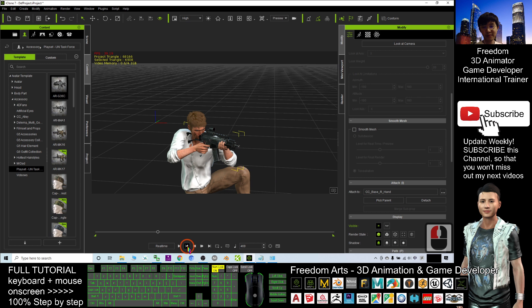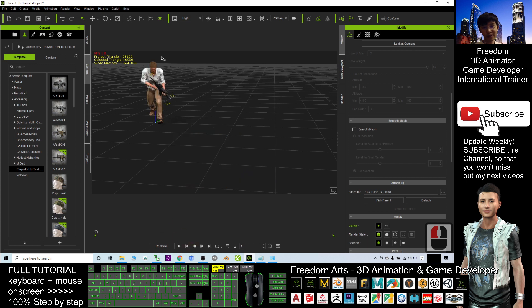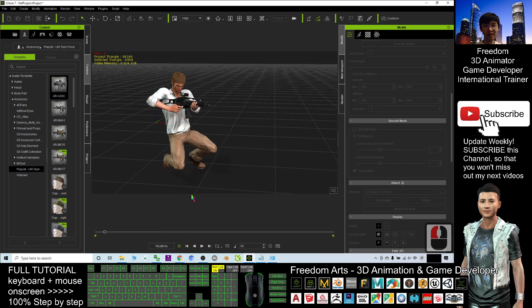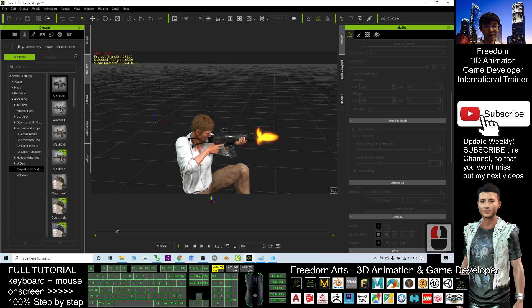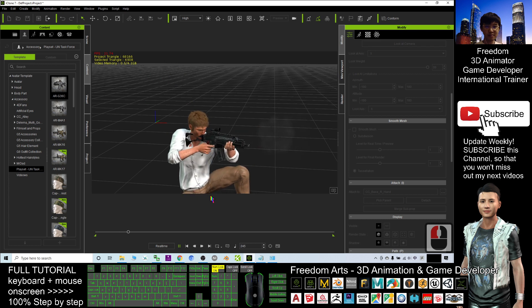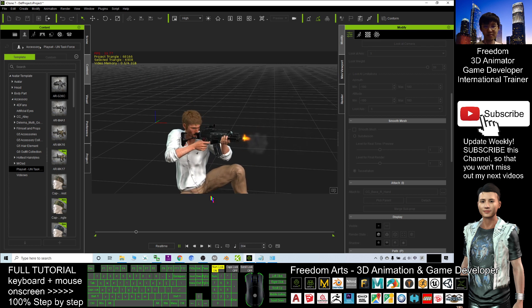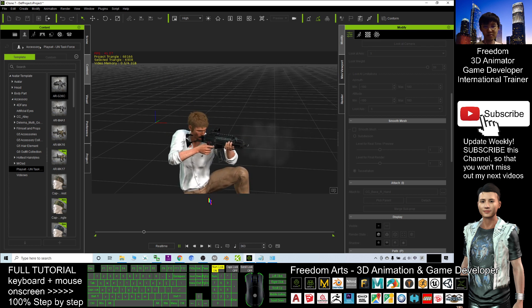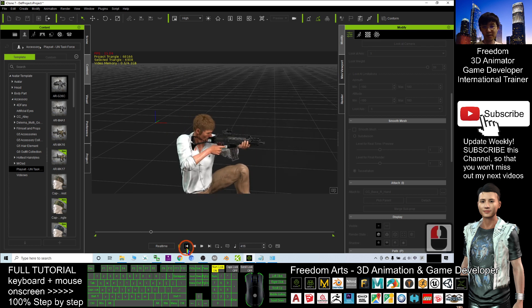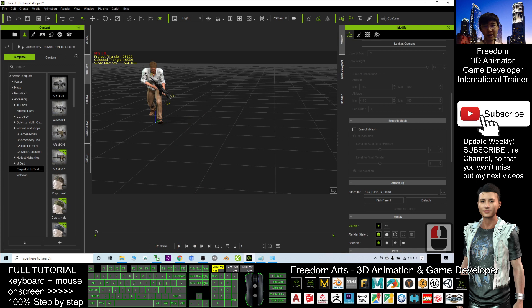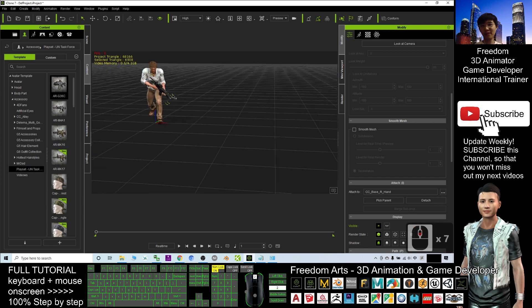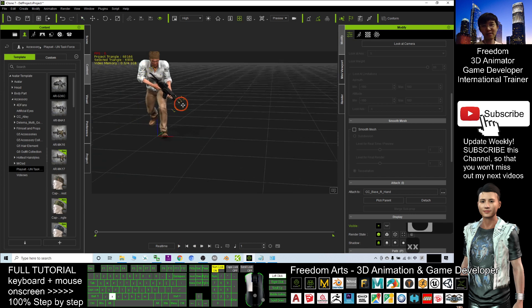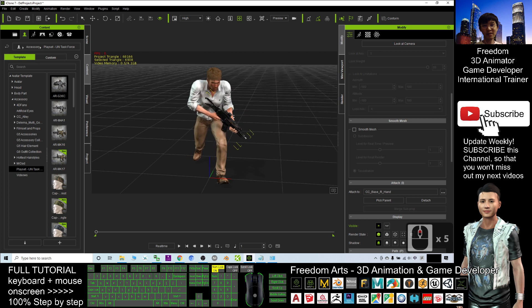Alright, so now I start all over again. This character will run to here and start fire. Okay, so next step is to create a camera to follow this avatar.